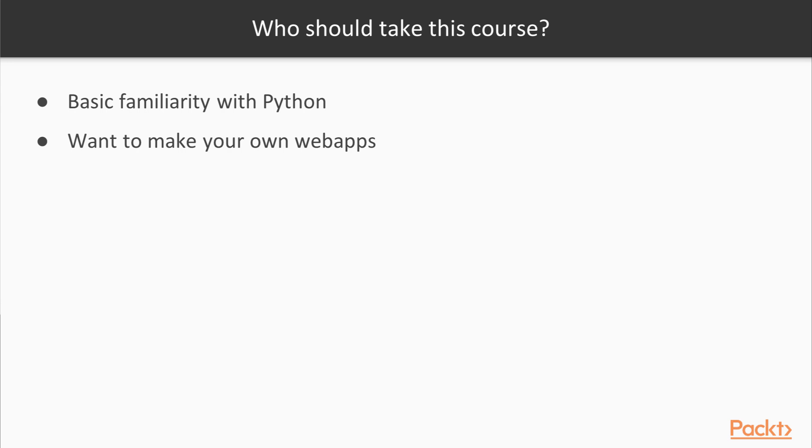This course is perfect for you if you have basic familiarity with Python and want to be making your own web apps.